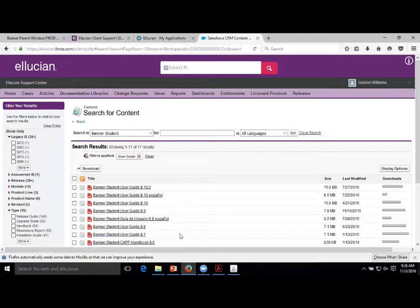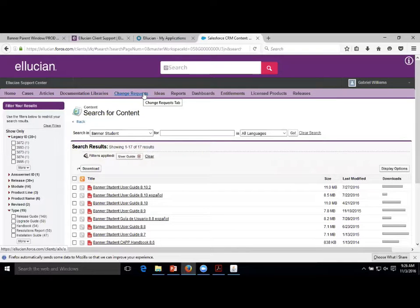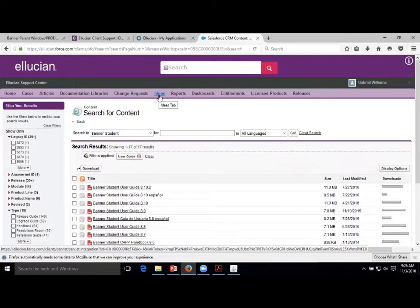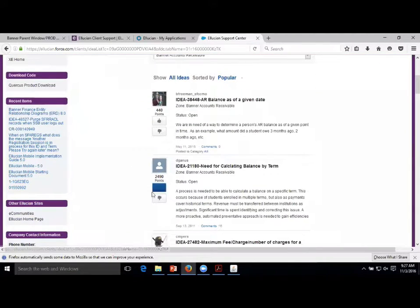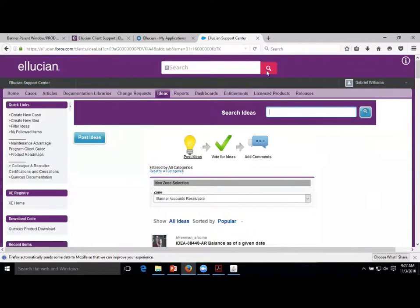There's not always a user guide for a point version, so 8.10 is the most recent one - and here you can see 8.10, 8.9, 8.8. In fact, you can get documentation all the way back through Banner 7. Change requests are more like the defects we find in Banner - we use those to research whether the behavior or errors we're seeing are something nobody knows about. Ideas I try to use more often nowadays - these are really the changes we'd like to see in Banner. Ellucian uses a promotion feature to help determine which ideas are the best ones to bring to new features of Banner. You can vote them up or vote them down.